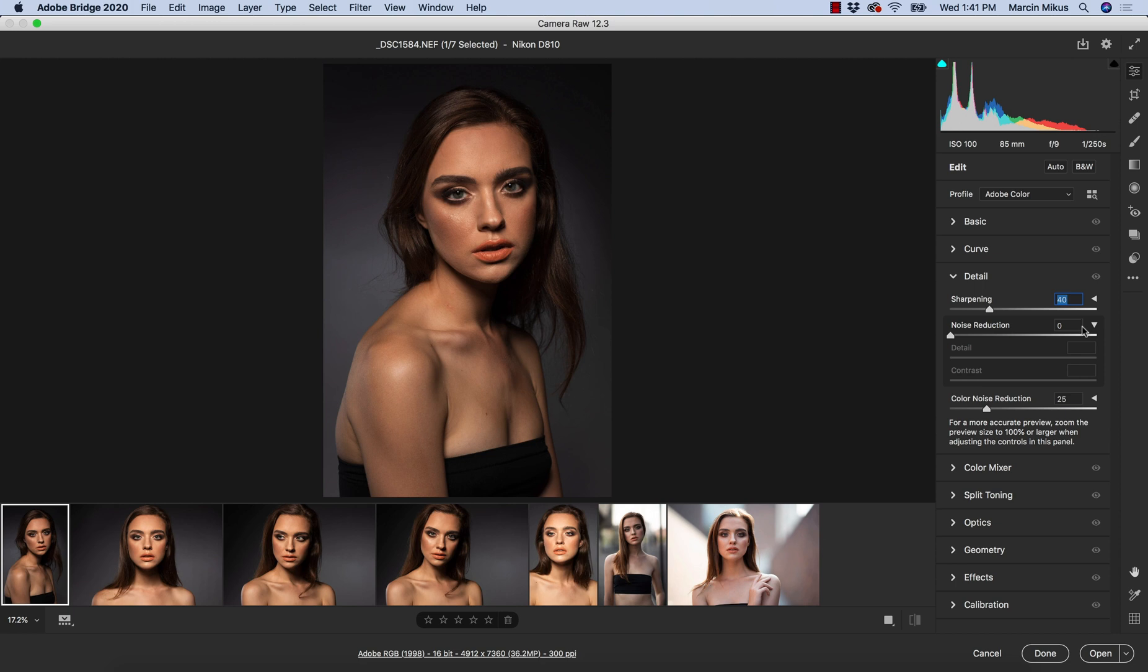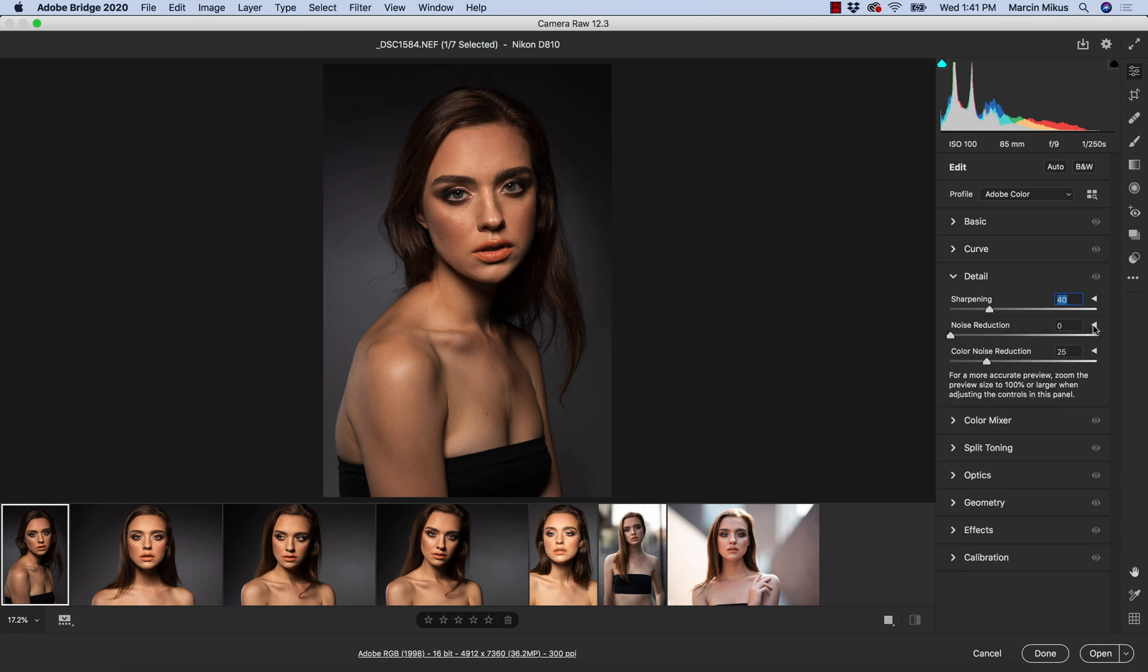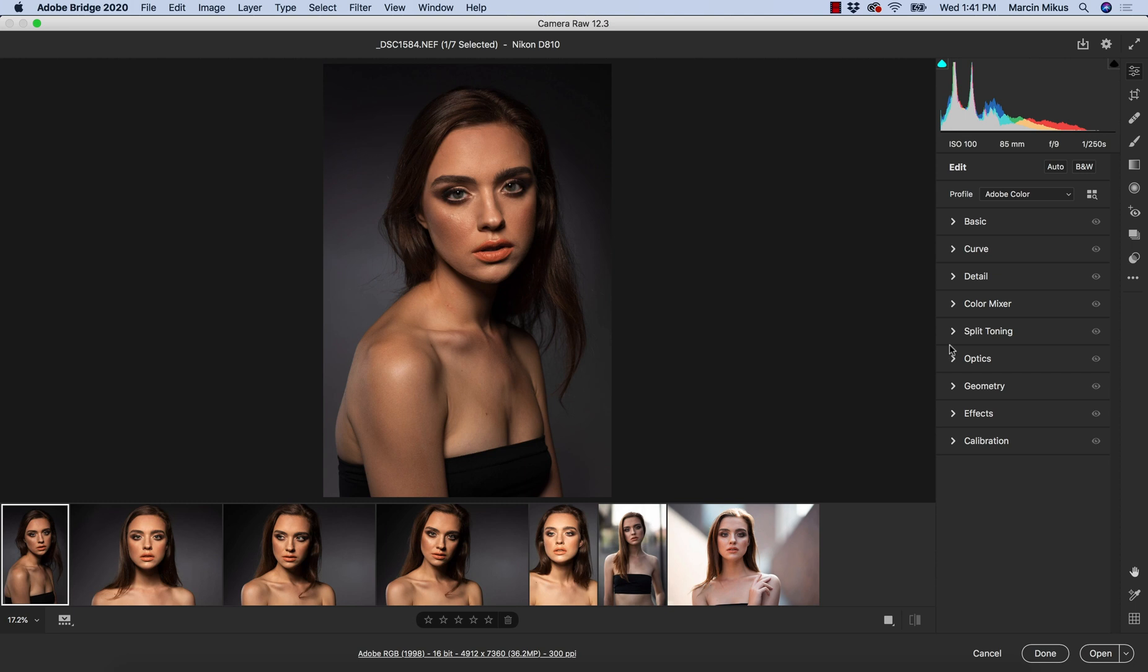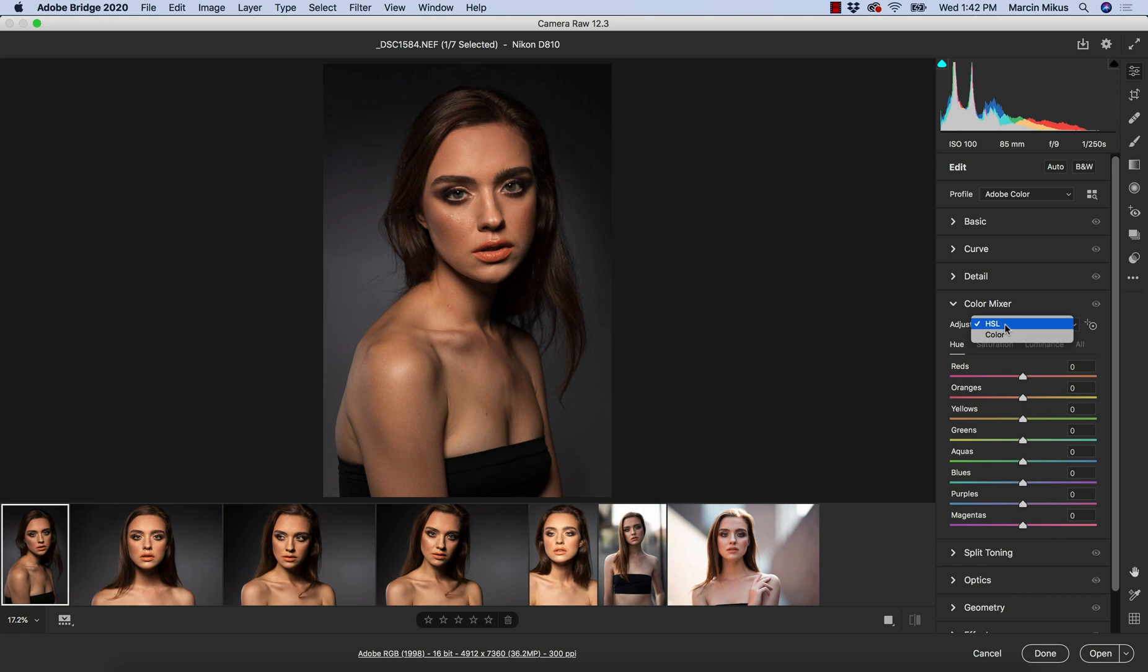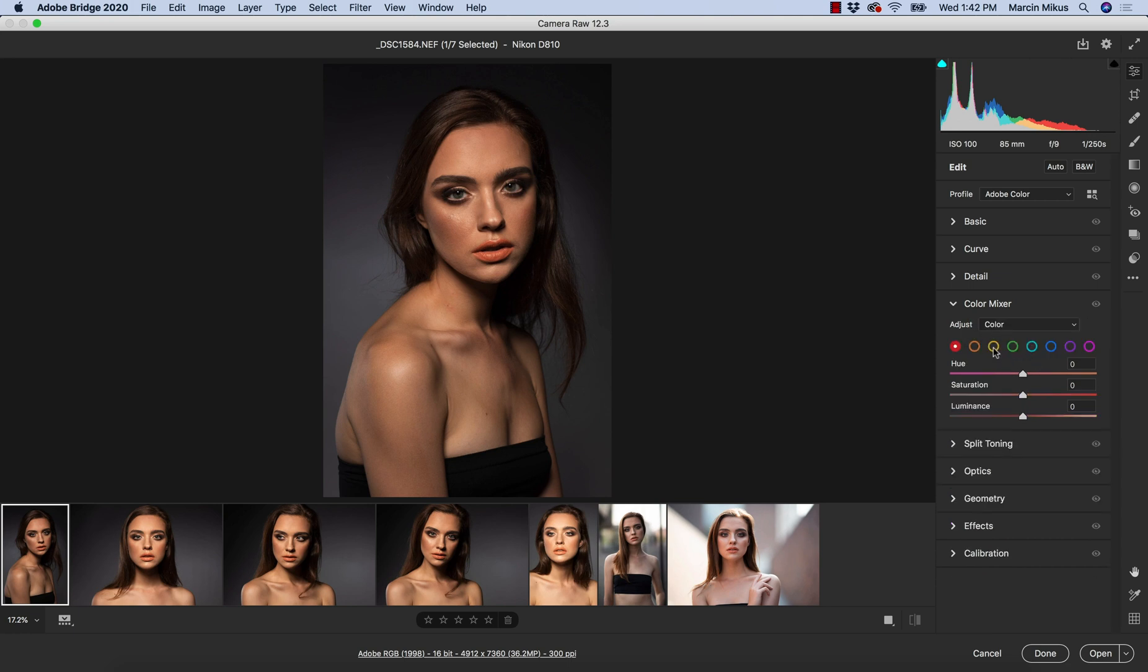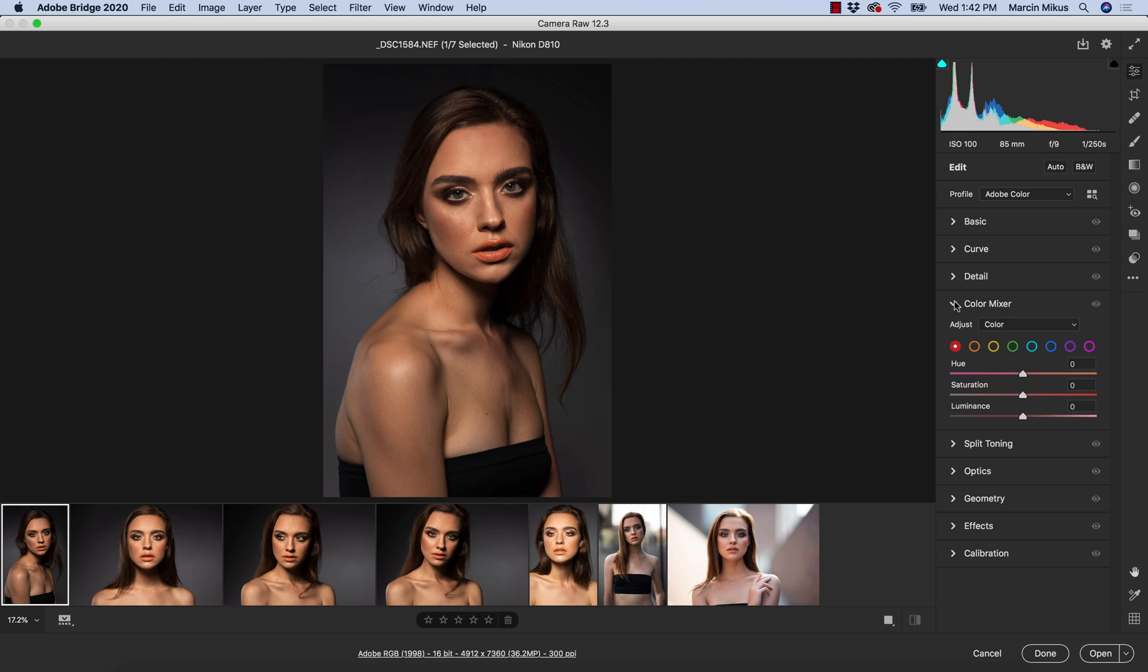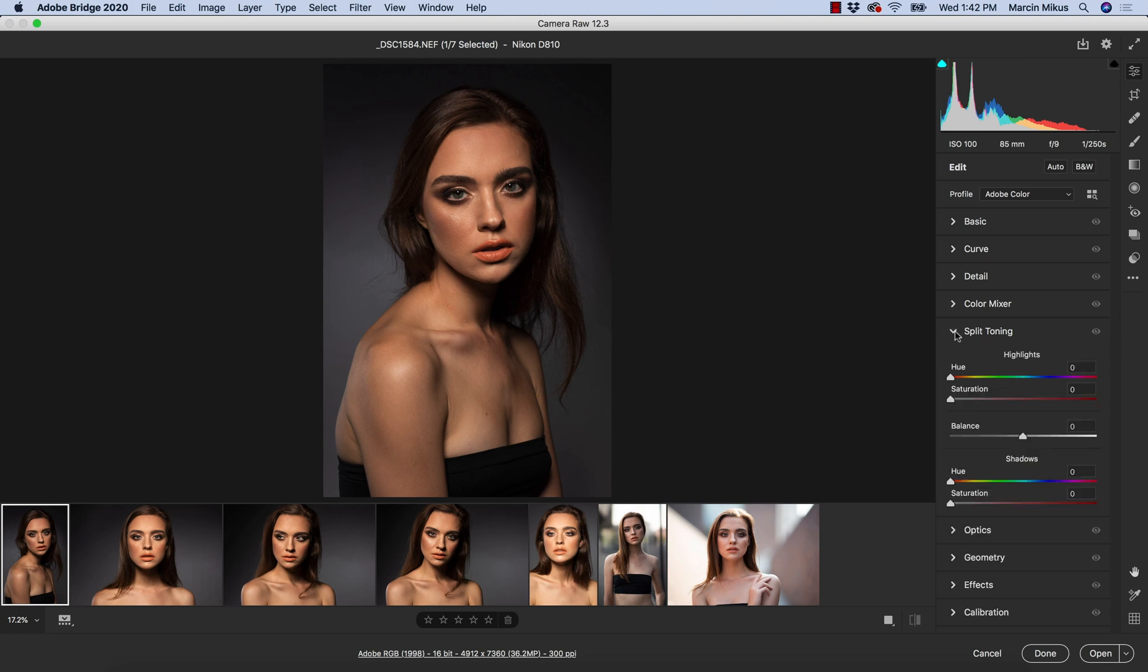Then we have a color mixer, which will be our hue, saturation, luminance, and I see big improvements here. We can work in the same mode as before, switch between hue, saturation, and luminance, but now we can also switch to color and work separately on the color. Really intuitive, very similar to how Lightroom is solving this issue. Split toning, not a big change, but I can't imagine the change could be applied to the split toning.